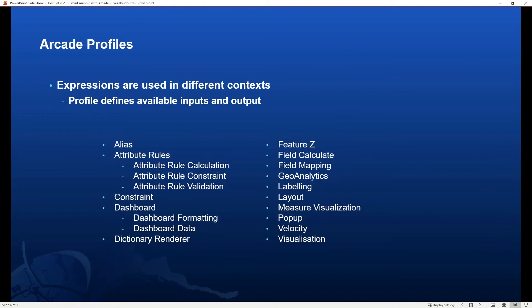The next topic is Arcade profiles. When you write an expression, there is always a purpose behind it, such as customizing labels or defining transparency of symbols. The context where you write your expression is what we refer to as profiles, and that essentially is where your expression is evaluated and understood. Each profile defines the inputs available to the script as global variables, and the output expected from the script. In this video, we will demonstrate expressions used in profiles such as field calculate, labeling, pop-up, and visualization.